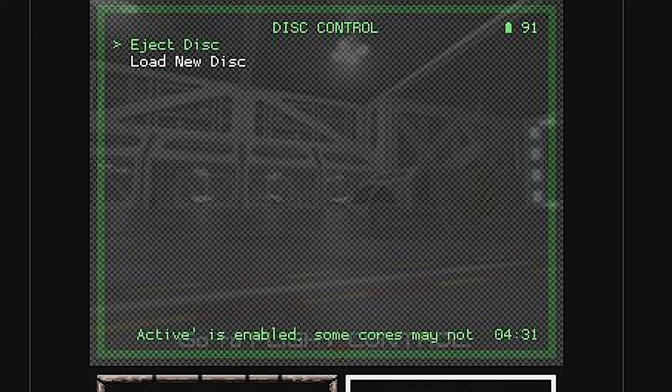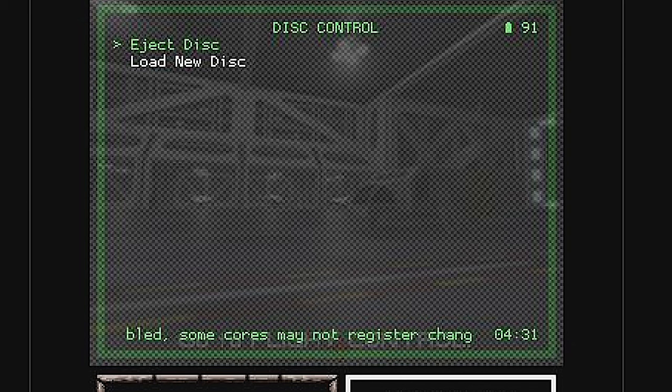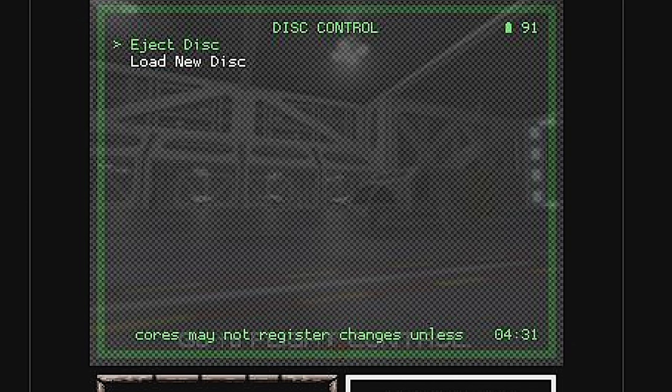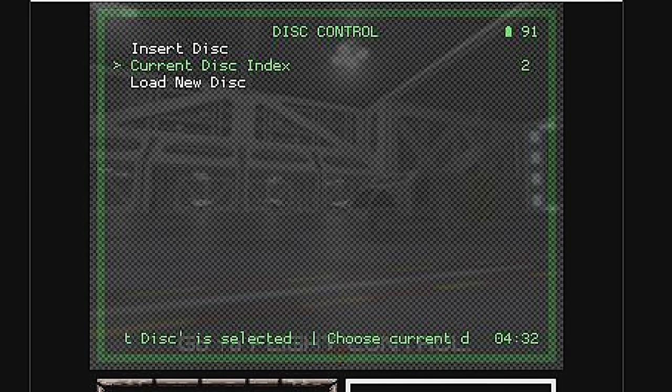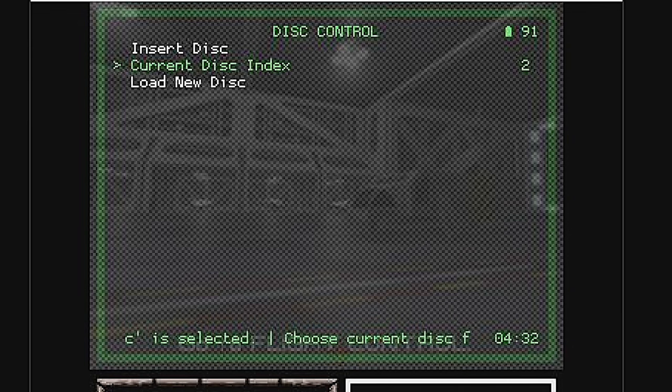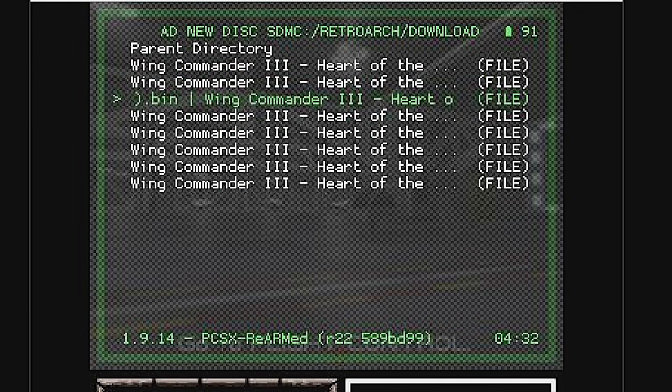Just like on a real PlayStation, you need to eject the disc that's in there before you put a new one in. Select Eject Disc with the A button to continue. Now you can insert the next disc by using the D-pad to scroll down to Load New Disc and select it with the A button.